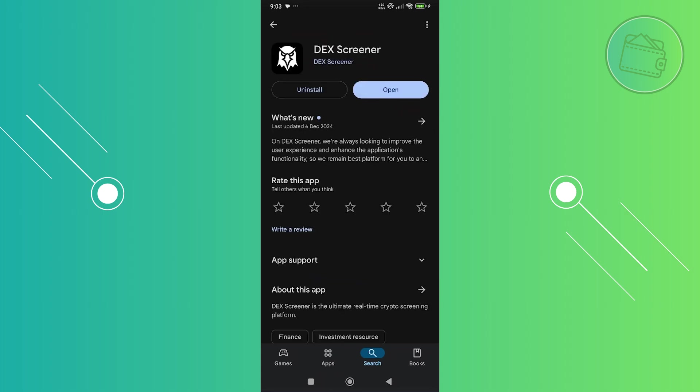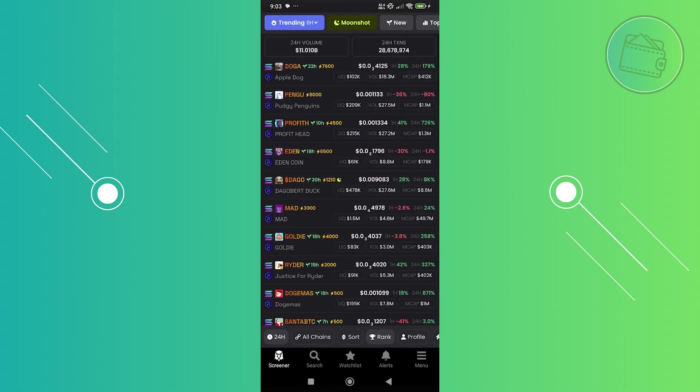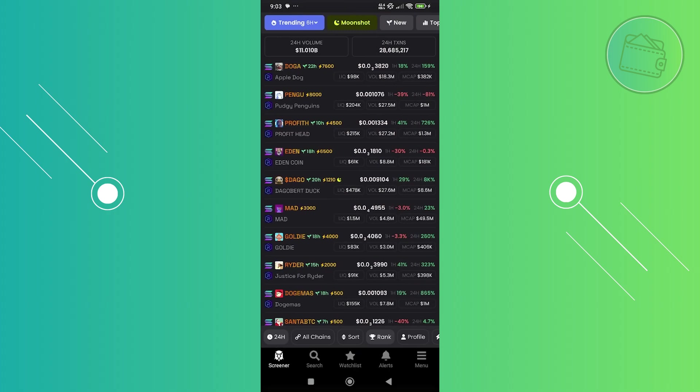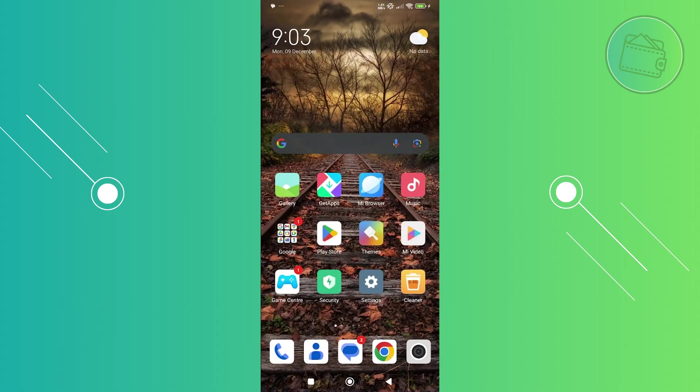Once the install is complete, you can click on the open button. This will open up the UI for DexScreener.